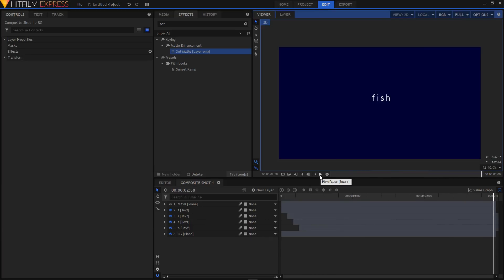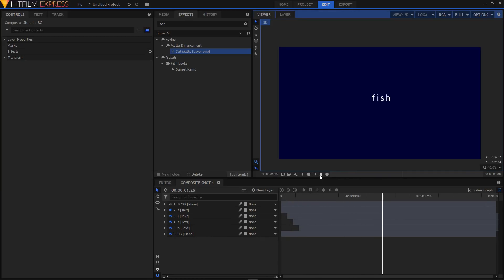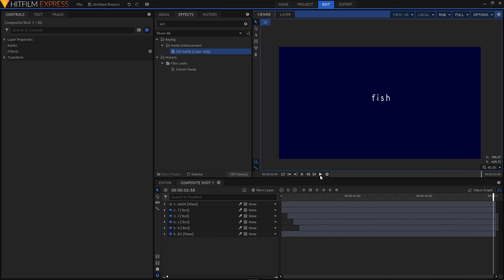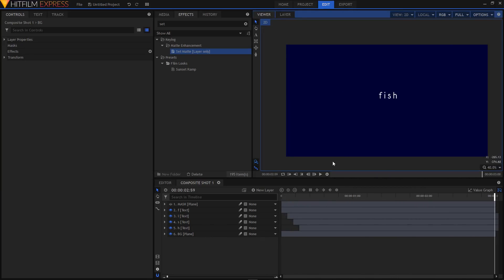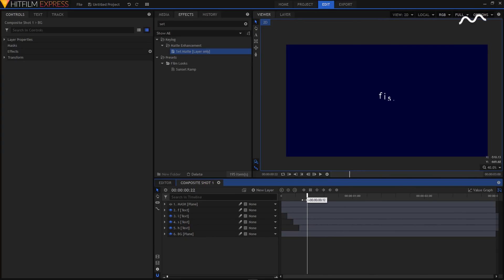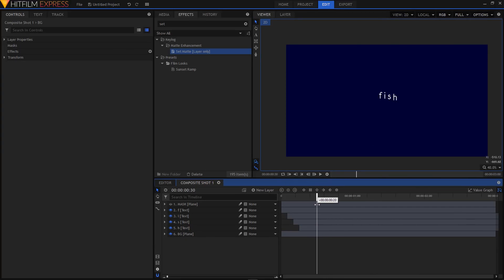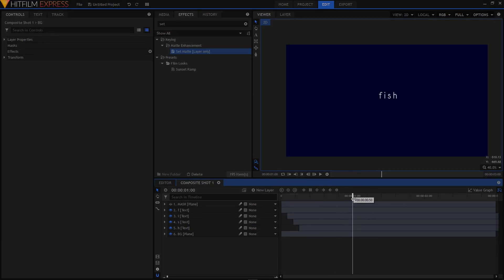That's it guys! That's how we create the rising pop-up animation in HitFilm Express. I hope this tutorial was helpful. If it was, please hit the like button and subscribe to this channel. I'll see you in the next video — peace!